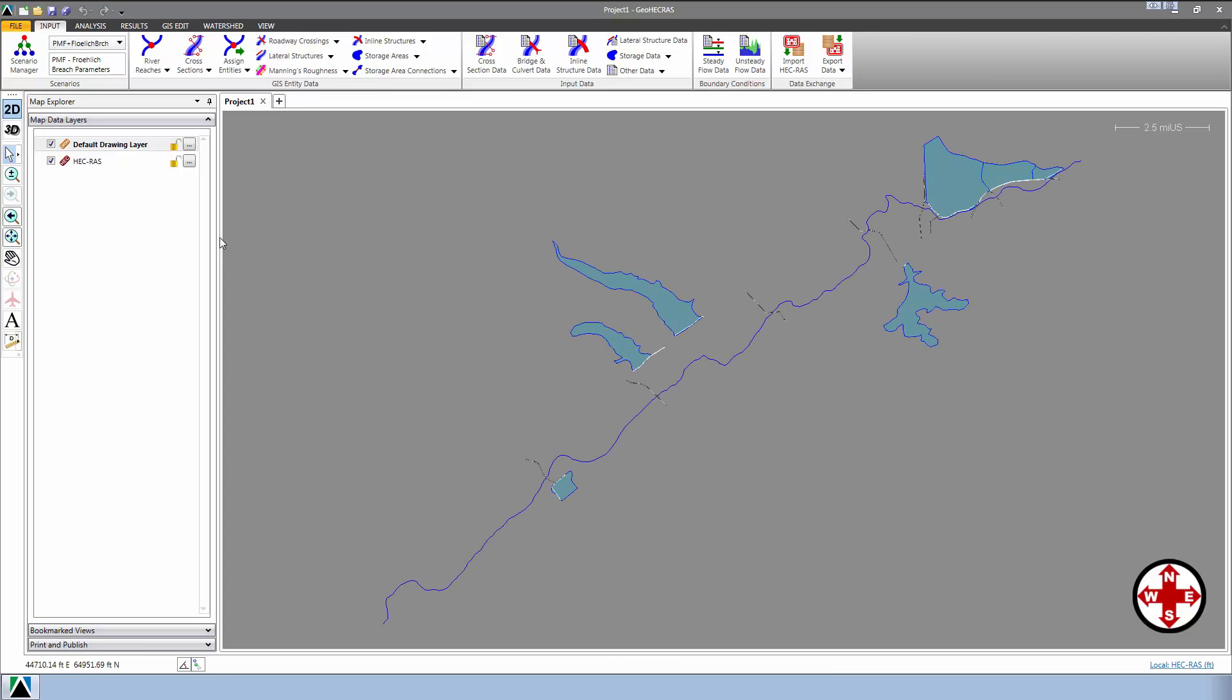This is a fairly large HEC-RAS model, one that's nearly 25 miles long. There are lots of storage areas and structures associated with this model, including several bridges and a dam.